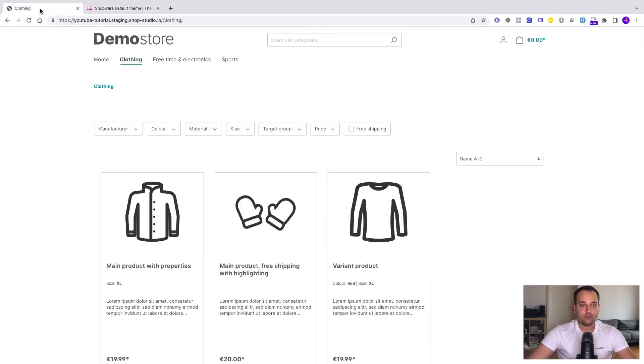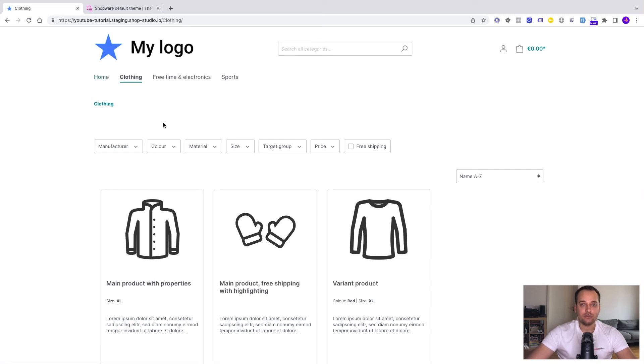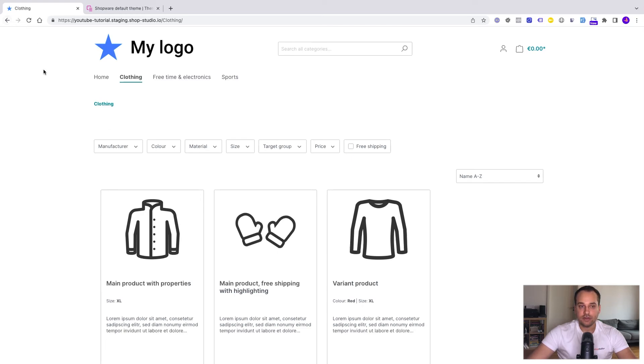We go now back to the demo store, the storefront. We refresh the page and now we can see our one million dollar logo, a blue star with my logo as a label. And here you can see that the favicon has changed too.